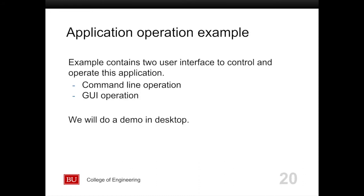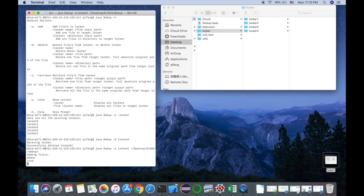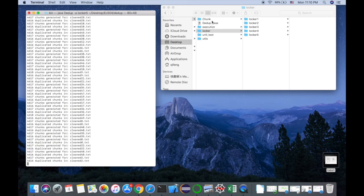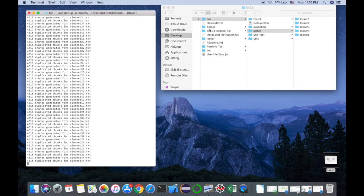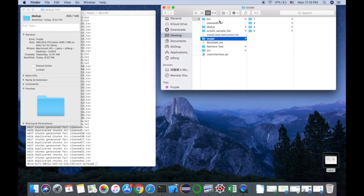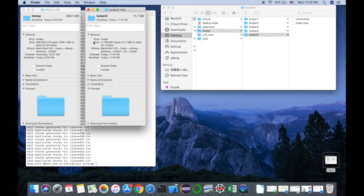Our example contains two user interfaces to control and operate this application. We will do a demo on the desktop. To add a file, we use the add command, and then we add the whole directory to our locker file. An original file has around 500 megabytes, and our locker only uses 11 megabytes of stored data.